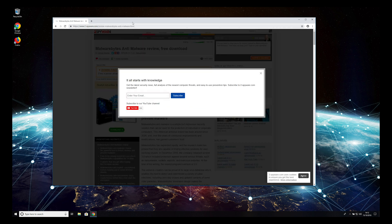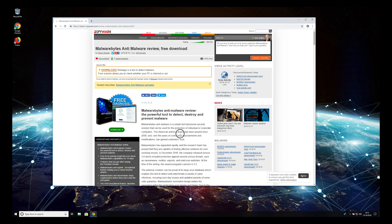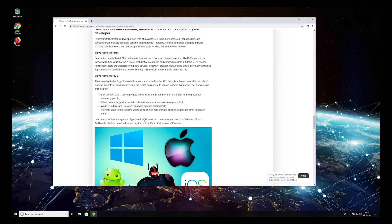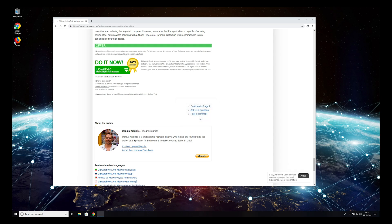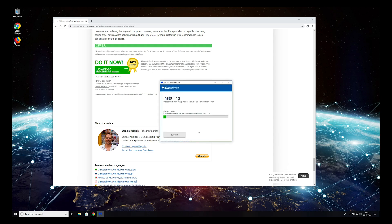To do that, open 2-Spyware.com website, find the Malwarebytes Anti-Malware review, and press Download. Wait for the download to complete and open the downloaded application. When prompted, click Yes. Then select your language and click OK on the installer, click Agree and Install. Wait for the installation to complete and press Finish.